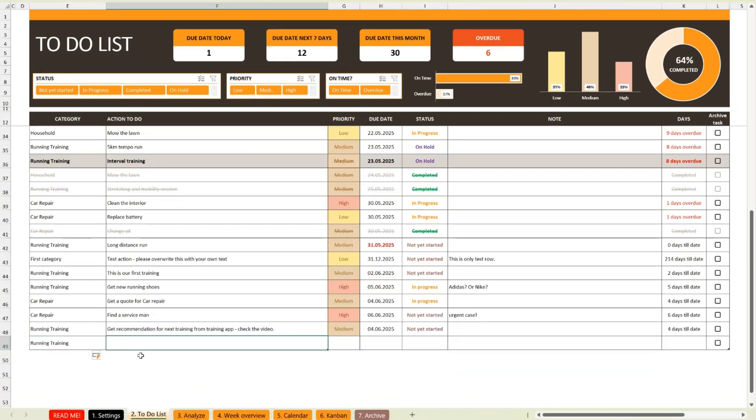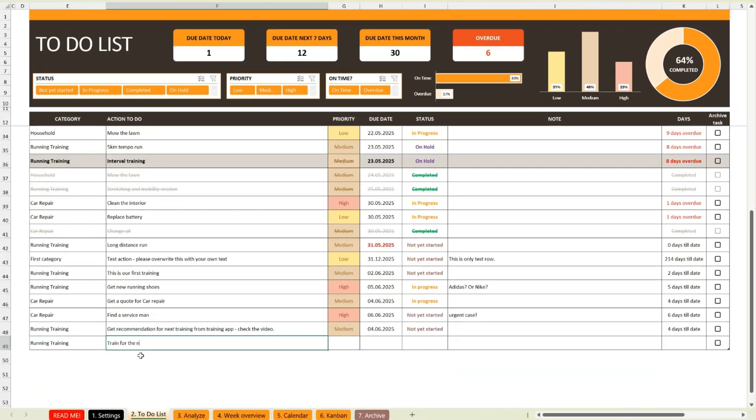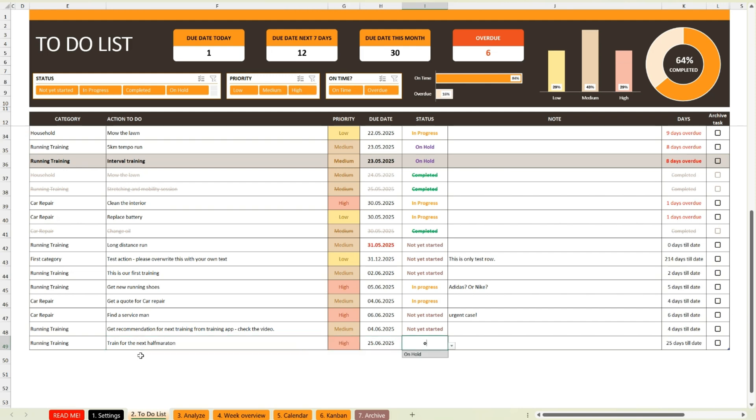We are starting with the main sheet, the to-do list. This is the heart of the tracker, your task database. Adding tasks is quick and easy.